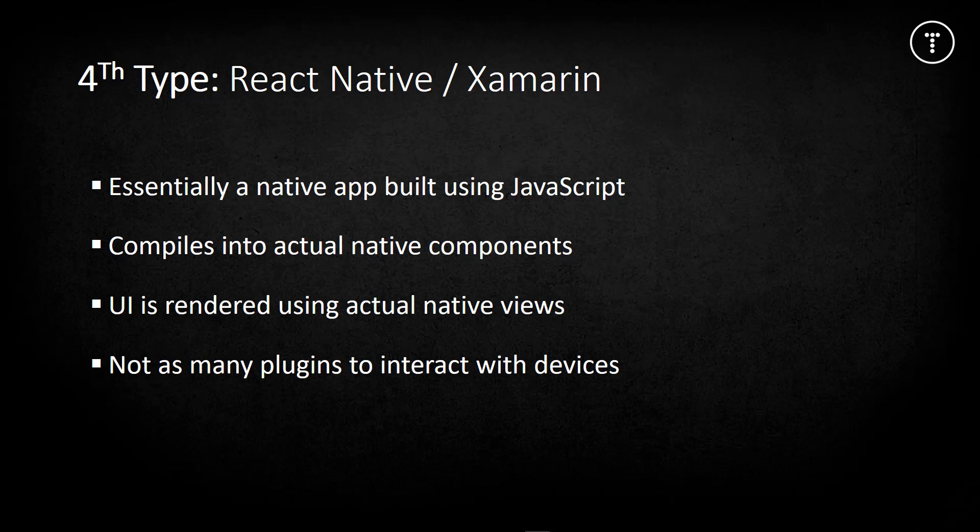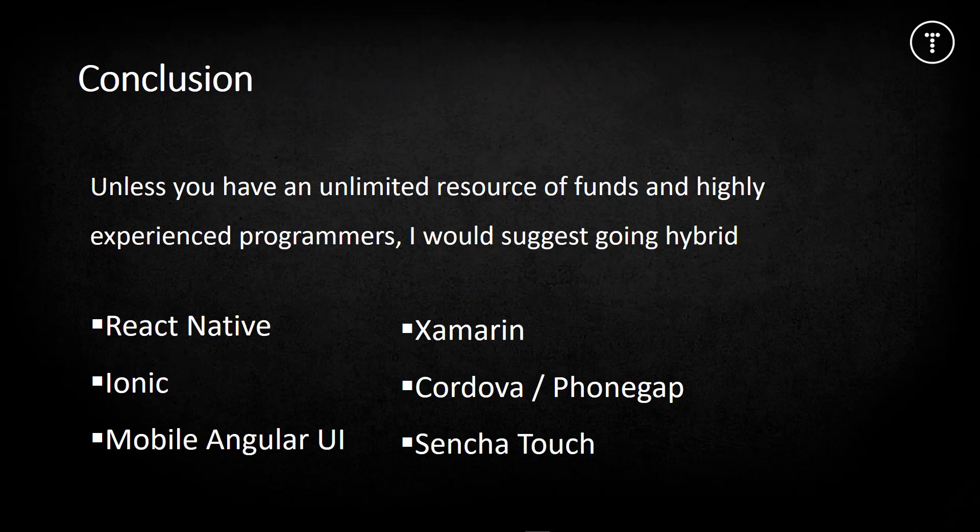Unless you have an unlimited source of funds and highly skilled programmers in Java and Swift, I think hybrid or web-based native is the way to go. Here are some frameworks that can be used to create mobile apps with only knowledge of technologies like HTML, CSS, JavaScript, or JSX. React Native and Xamarin are almost in a league of their own because they create native apps.